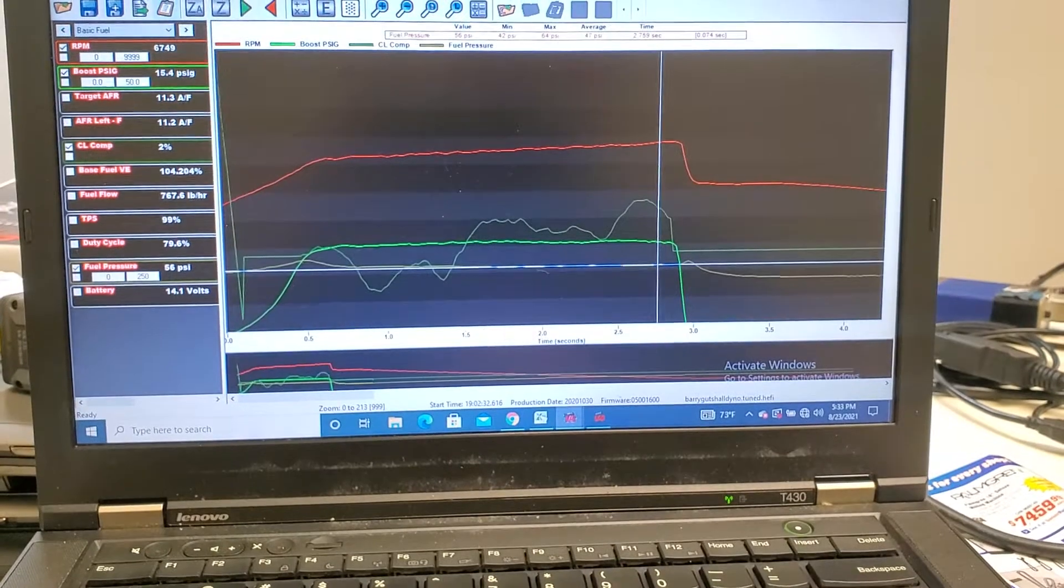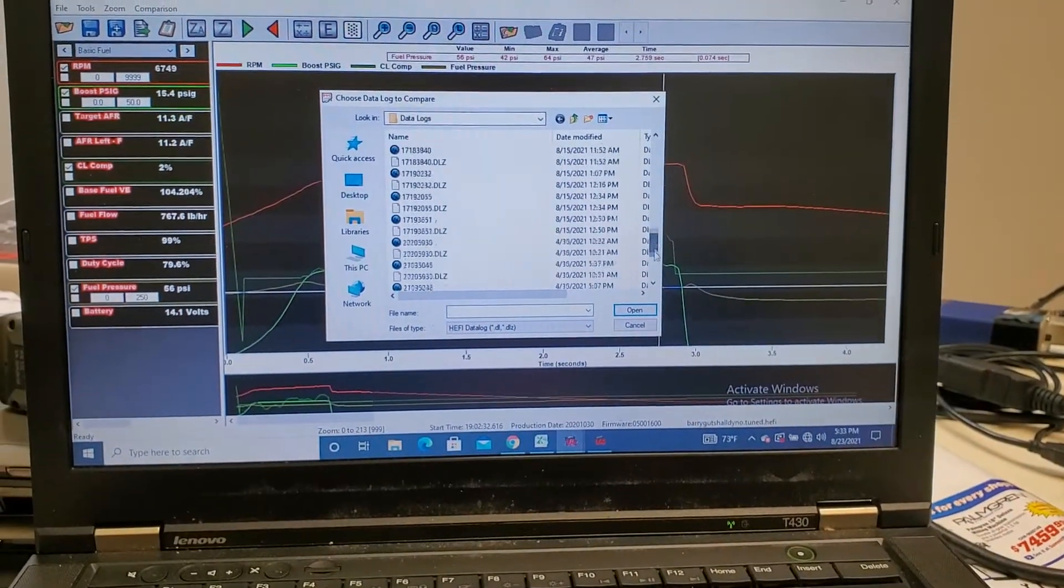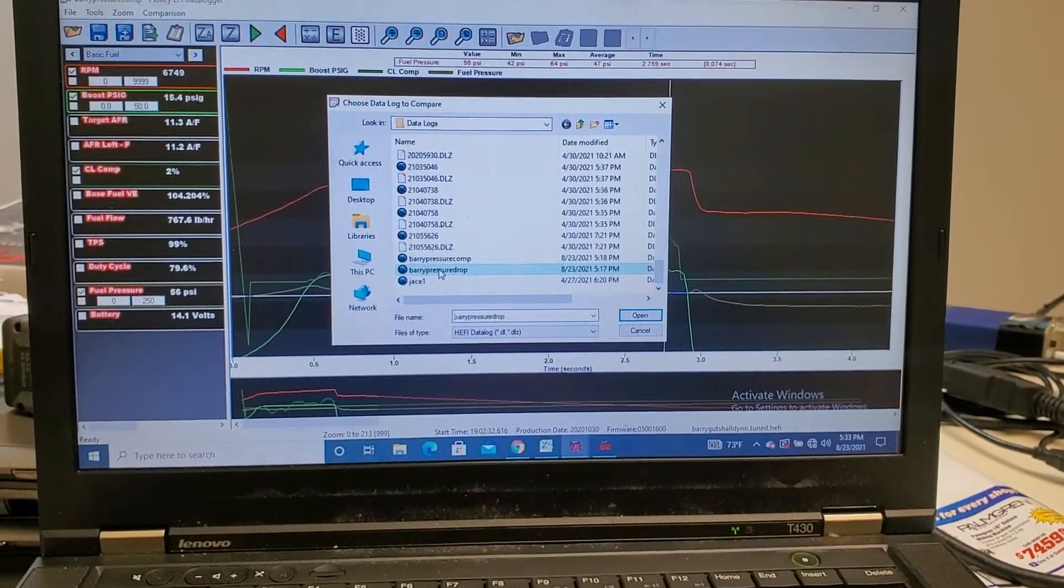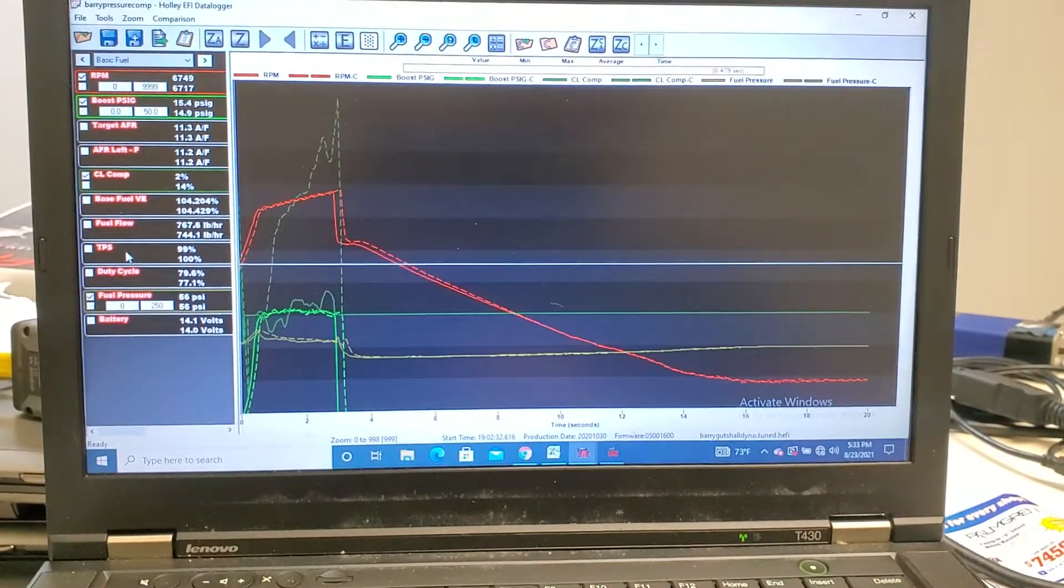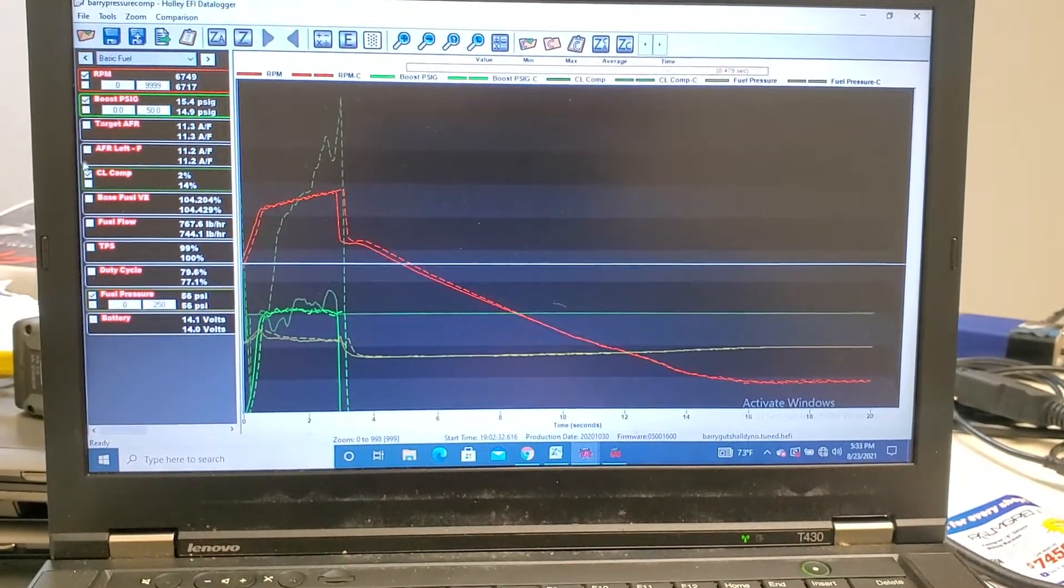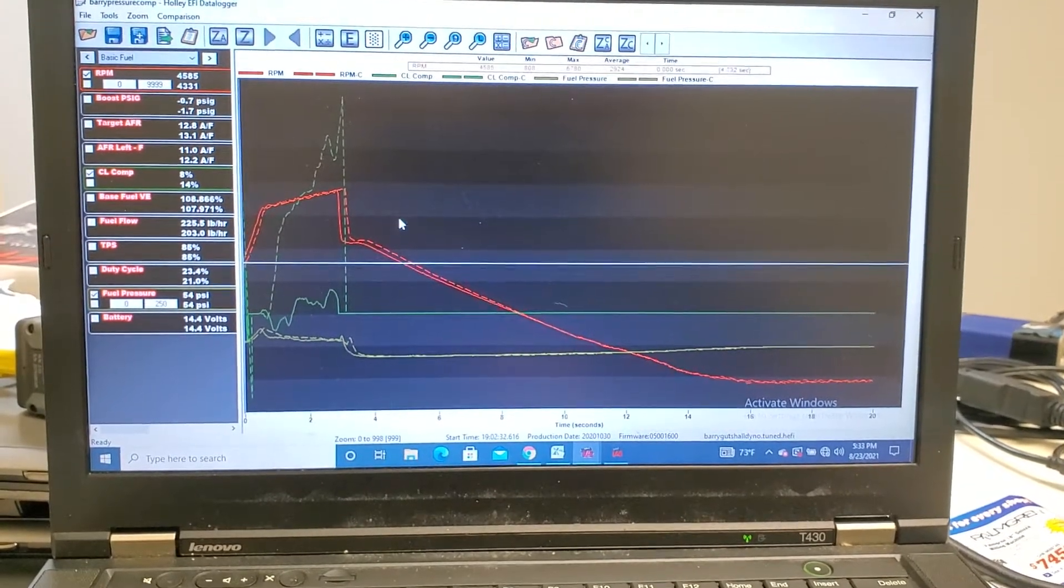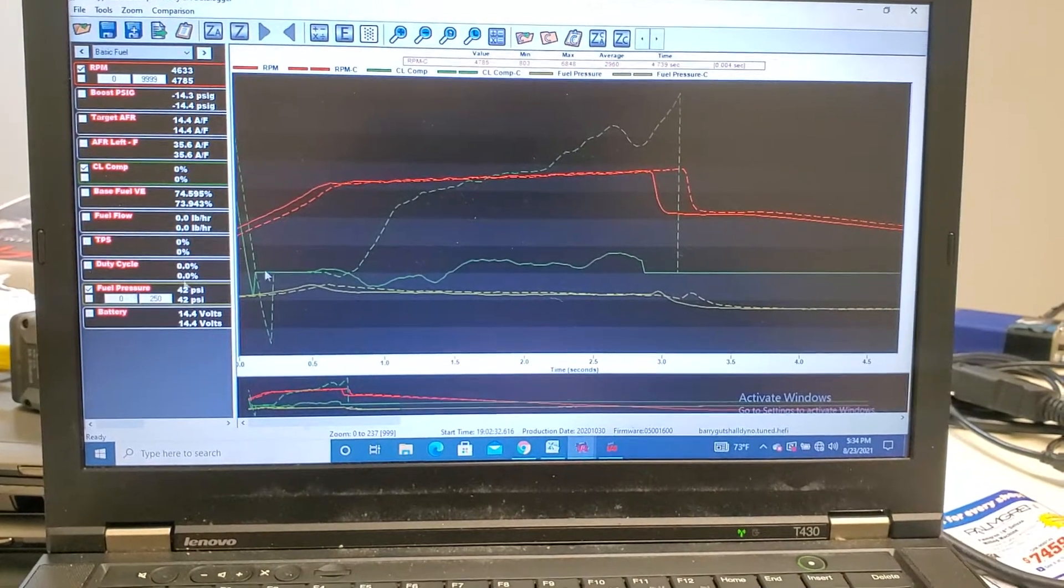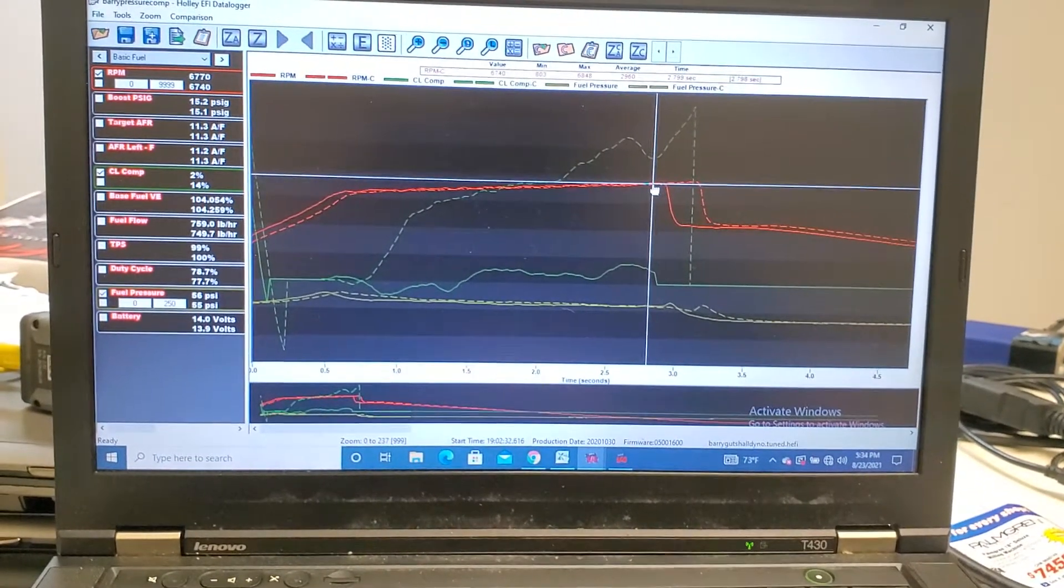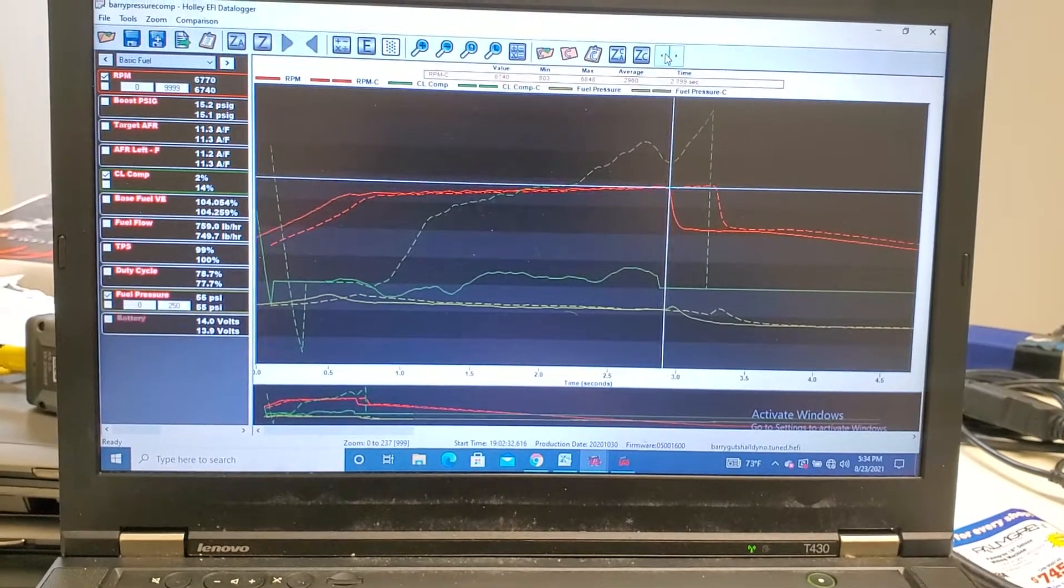I'll show you a comparison between the two. So let's just do, let's get rid of boost pressure. We'll do RPM, closed loop comp, and fuel pressure. Let me scale this over.